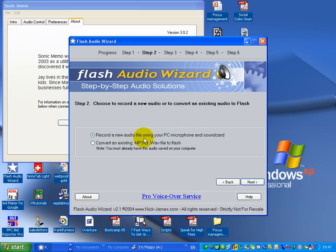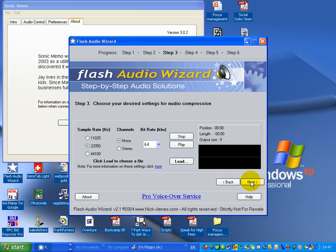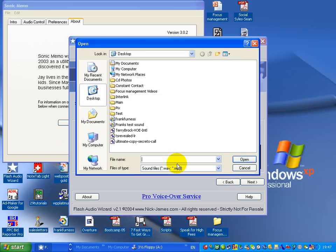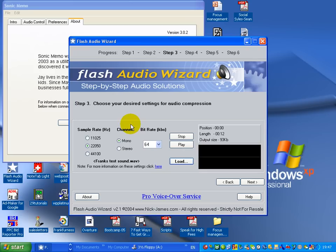You can either record a new audio or you can convert an existing one. What I'm going to do is just convert an existing one and there you can see you've got different preferences. I'm going to now go and load it and let's have a look there at Frank Furness' test sound. So I've now loaded that and I can actually test it as well. I can play it.